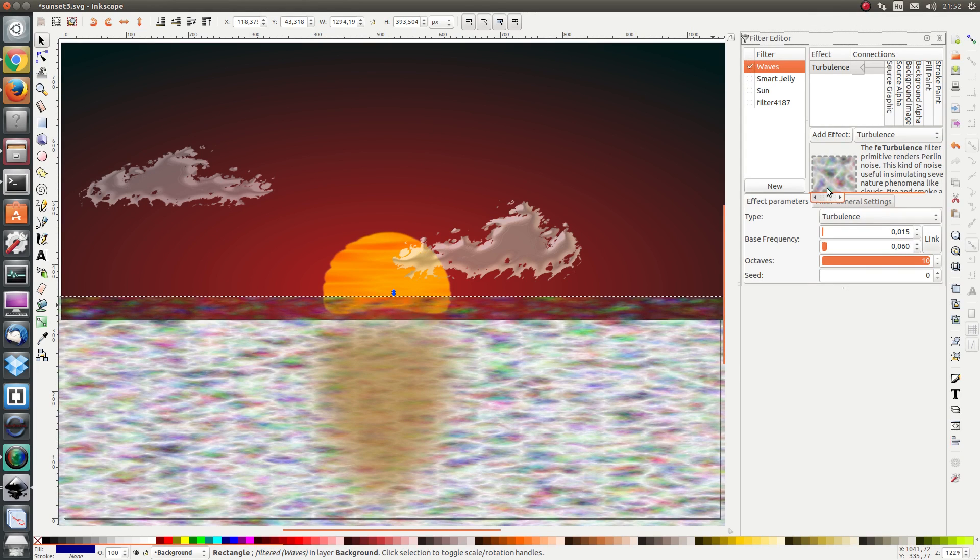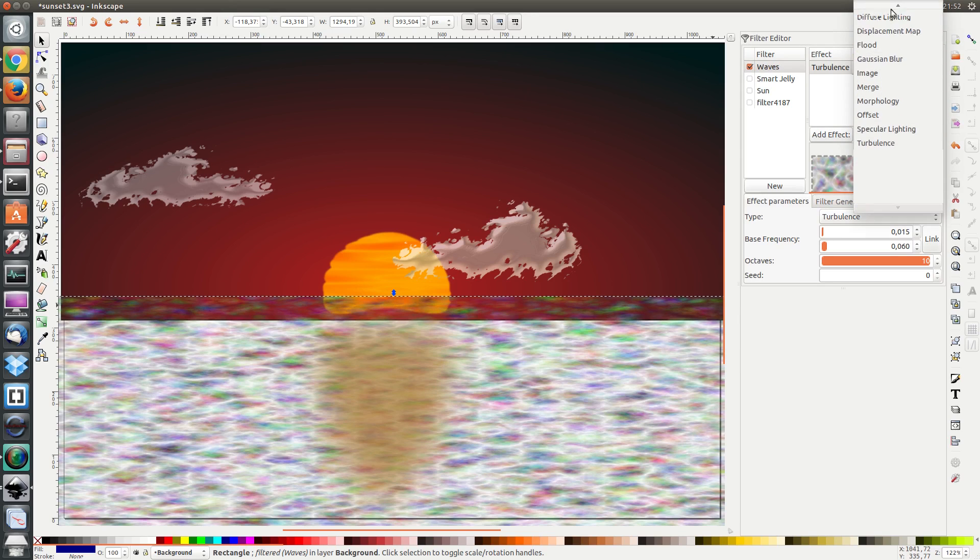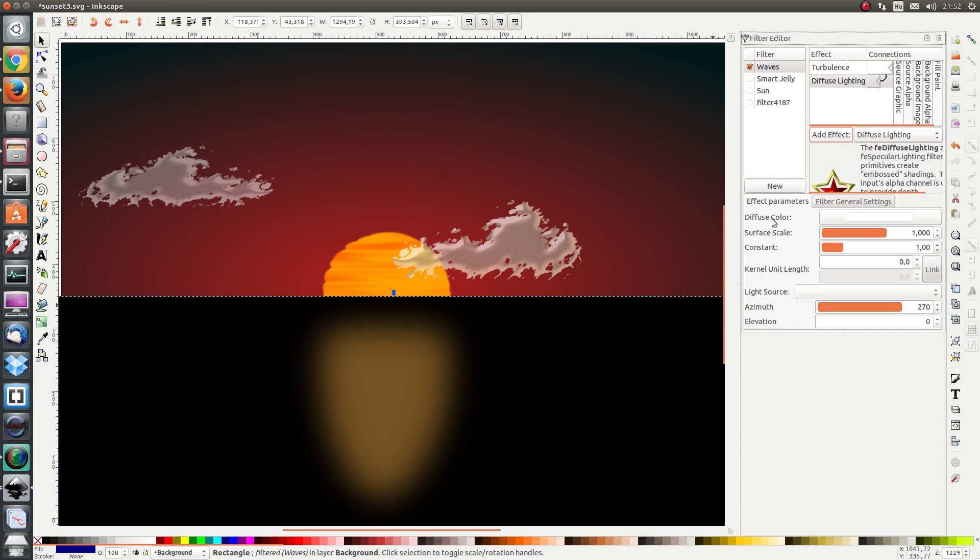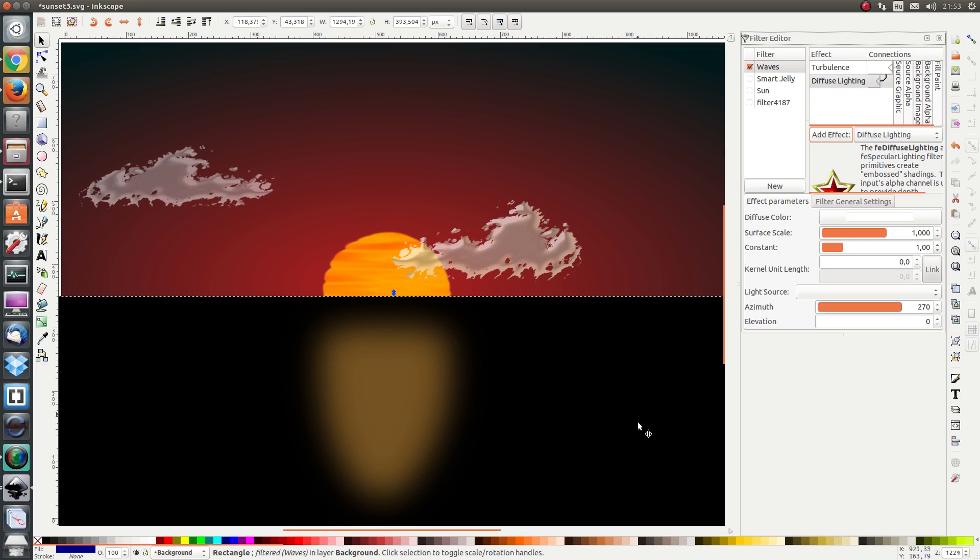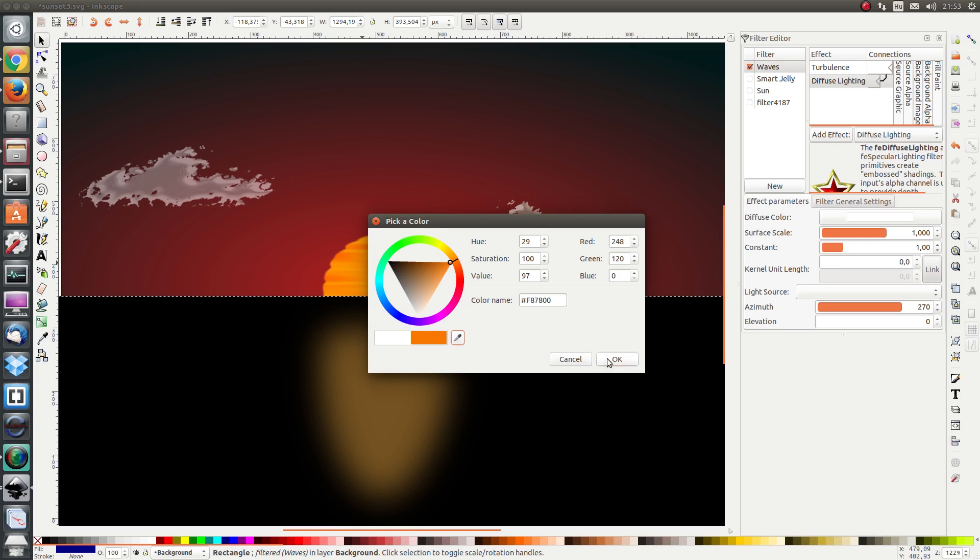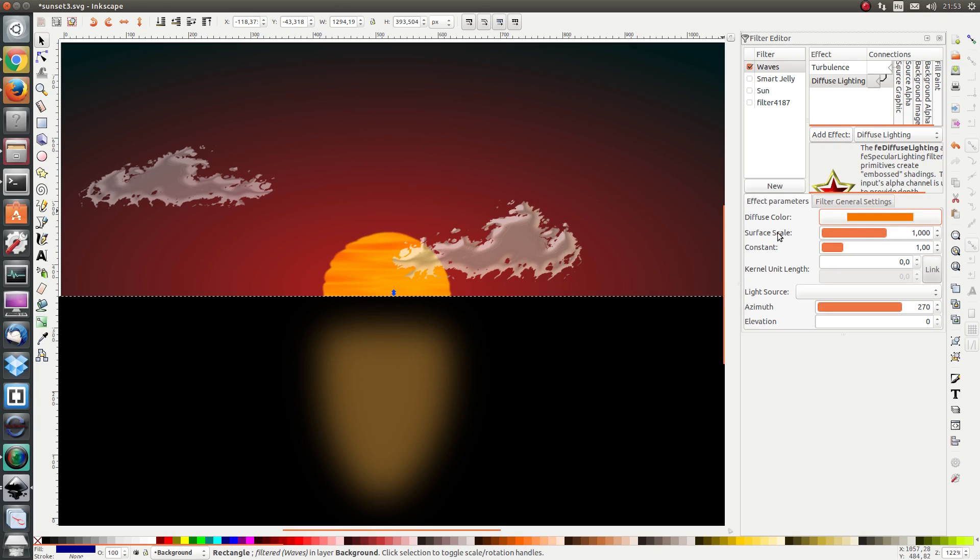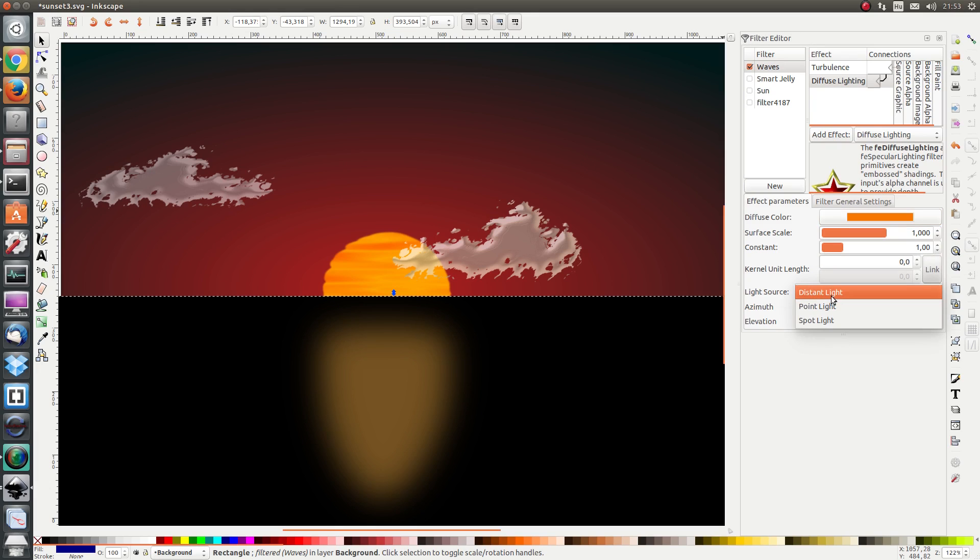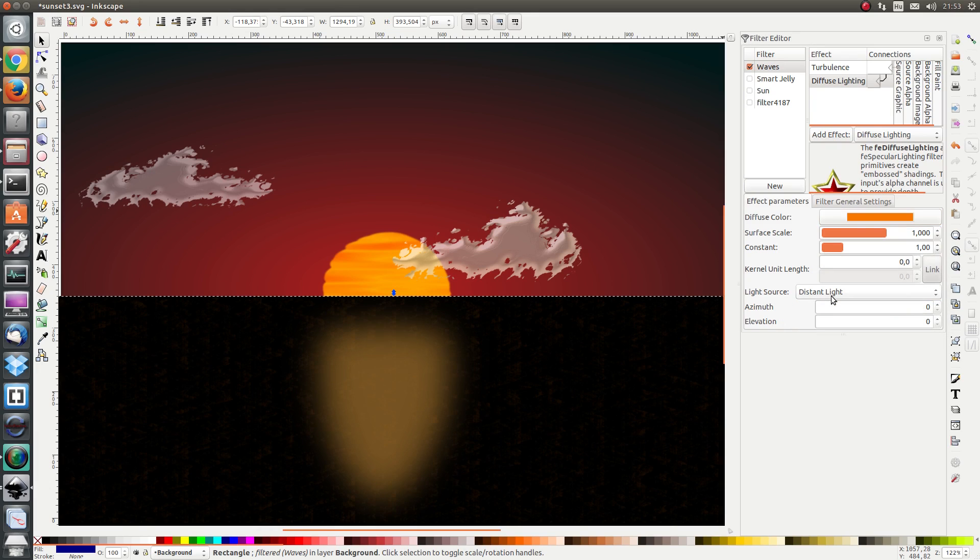Next I'm going to add some diffuse lighting. Remember that in the case of diffuse lighting we want the alpha channel to act as a height map. So we're going to use the alpha channel of the turbulence to act as a height map for our water. We're going to pick a diffuse color and use the eyedropper to pick the orange of the sun. We're going to leave the surface scale as is as well as the light intensity. We're just going to set the light source to distant light.